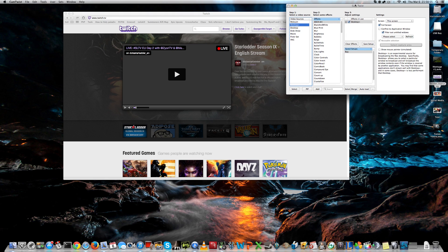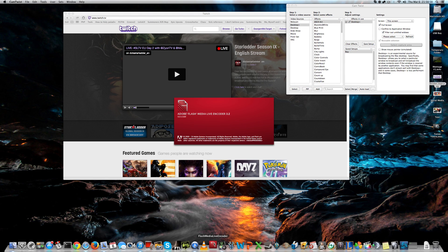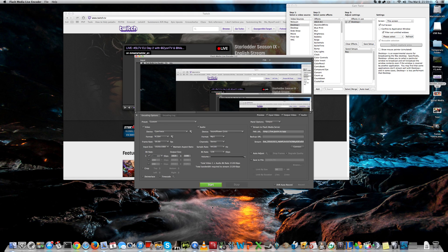The second program you'll need is Flash Media Live Encoder. Don't worry, I have the download links in the description, you can take it step by step.